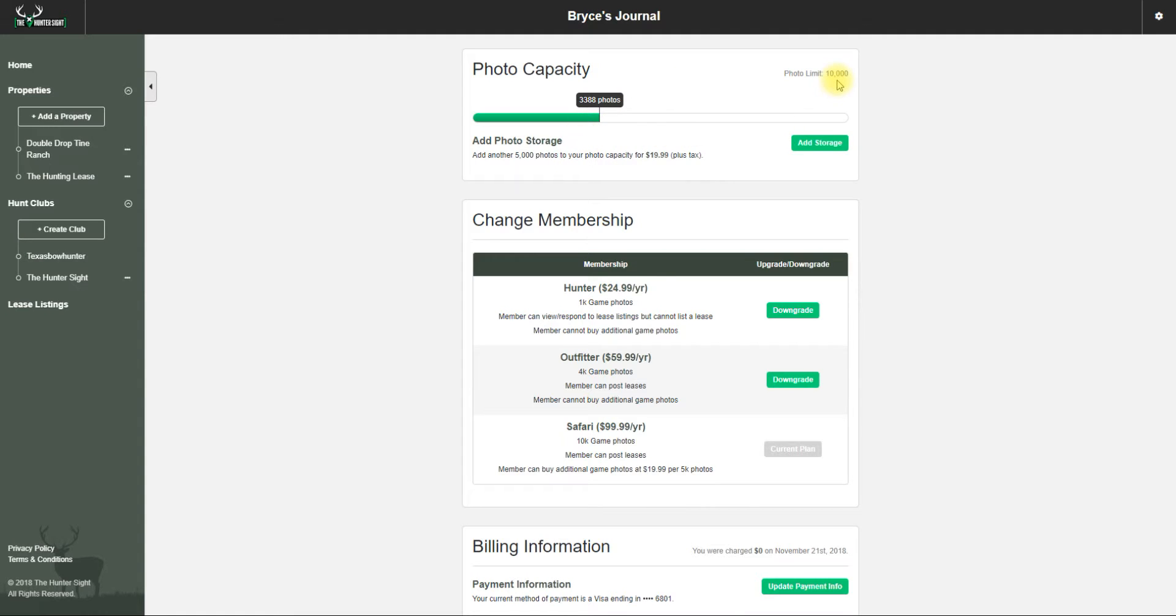With the Safari package, I not only have 10,000 photos but I have the ability to buy additional storage - 5,000 photos for an extra $20.